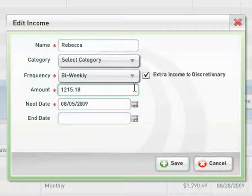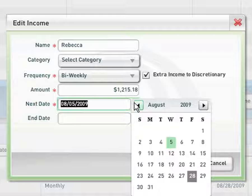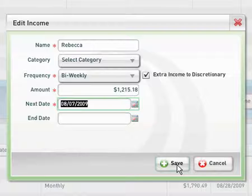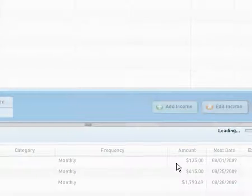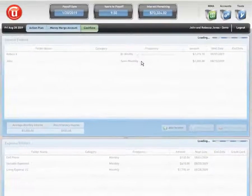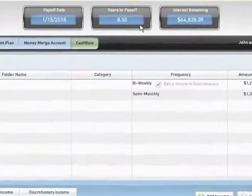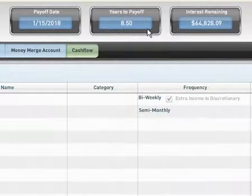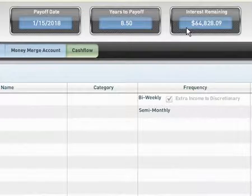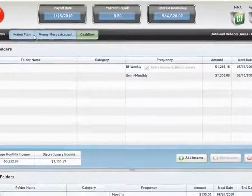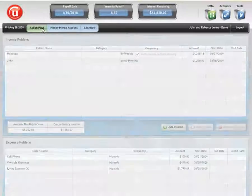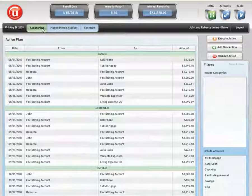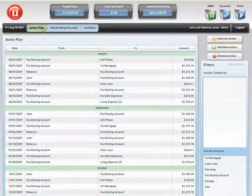We're going to give her a pay raise of $15.18 and see what the software says now. We're going to select the first Friday of the month because she's going to get paid every other Friday, and we're going to save this information. We can see that 9.50 years is now reduced to 8.50 and $64,828.09 in interest remaining. How many of you out there would have thought that a small increase to income like that would have produced such phenomenal results?